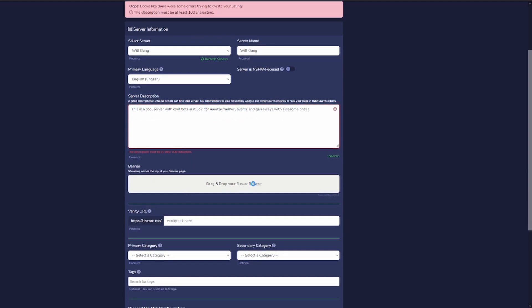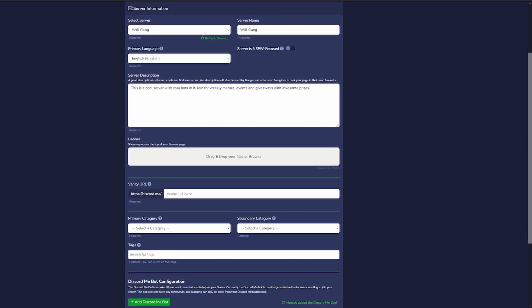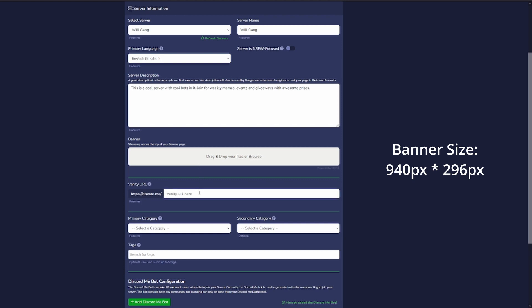You can add a banner. We won't add one because we don't have one for this, but you can add one. The banner is, I think, I believe it's 940 by 296 pixels.